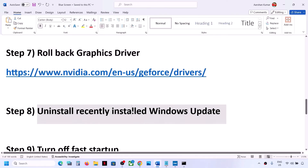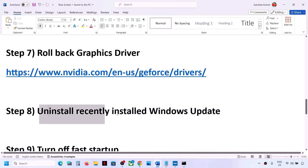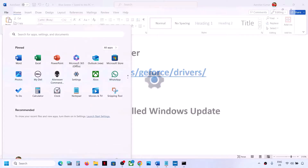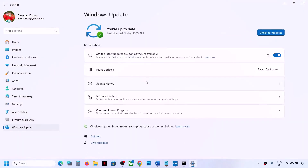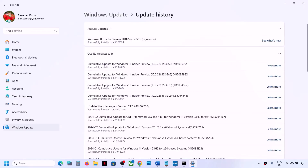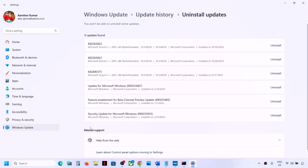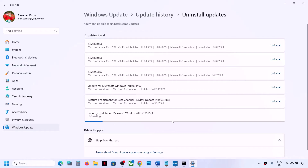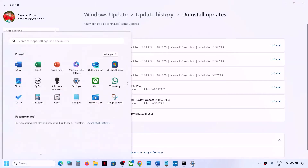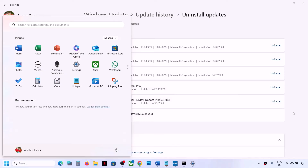The next step is to uninstall a recently installed Windows update, as it can sometimes cause blue screen issues. Go to Start > Settings > Windows Update, scroll down and click Update History, then scroll down to Uninstall Updates. Find the most recently installed update, click Uninstall, confirm, and let it complete. Then restart your computer.